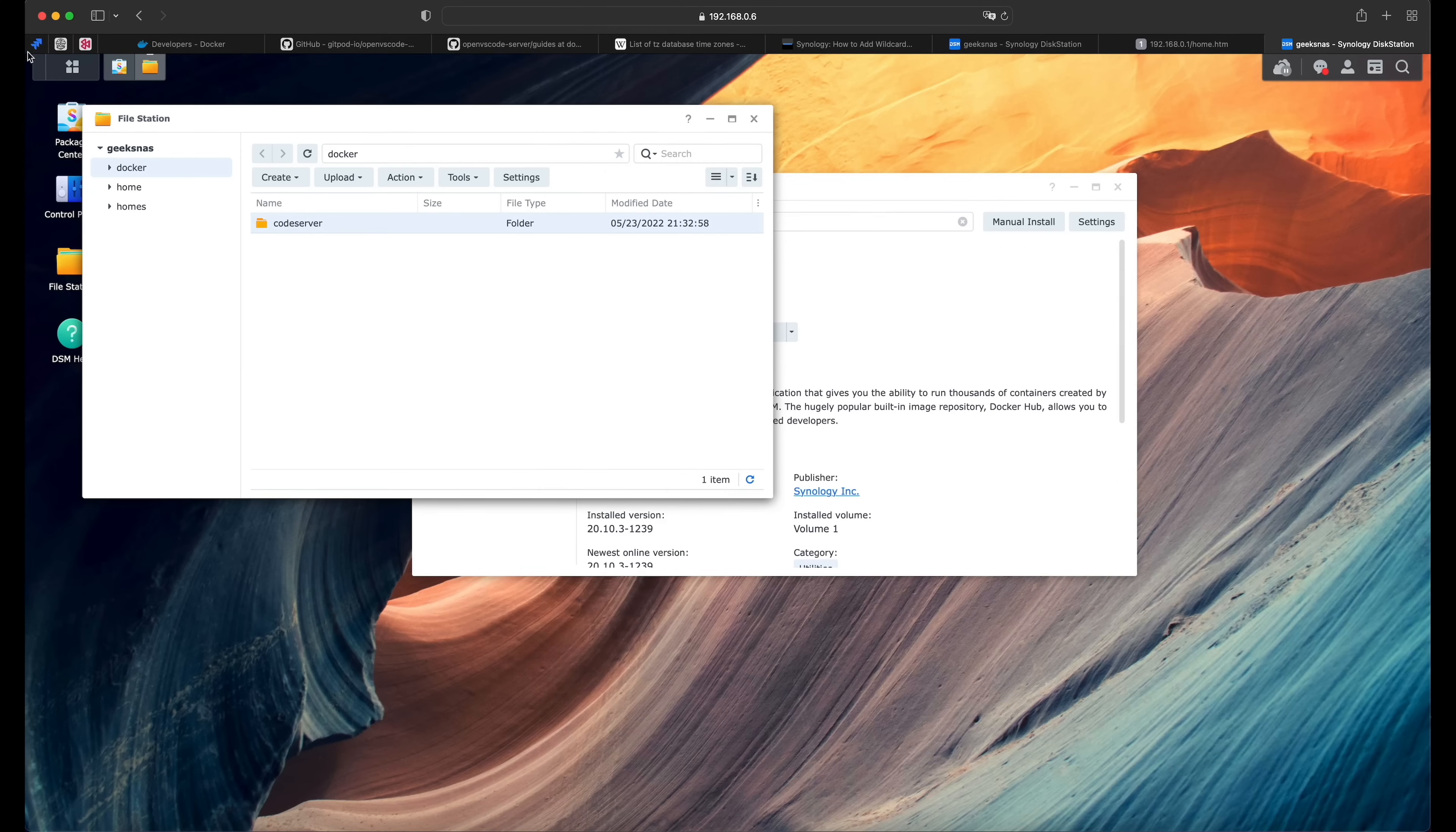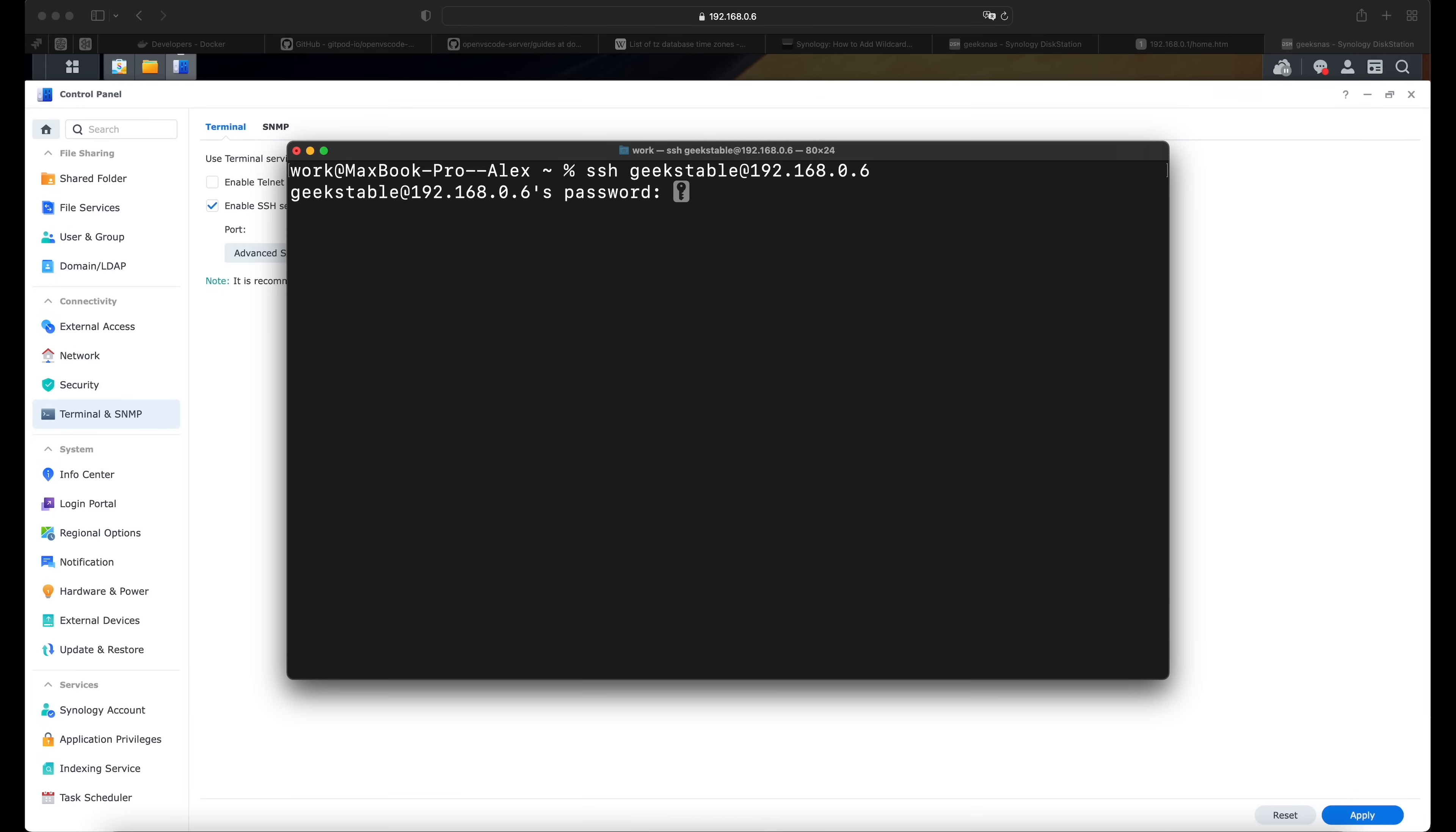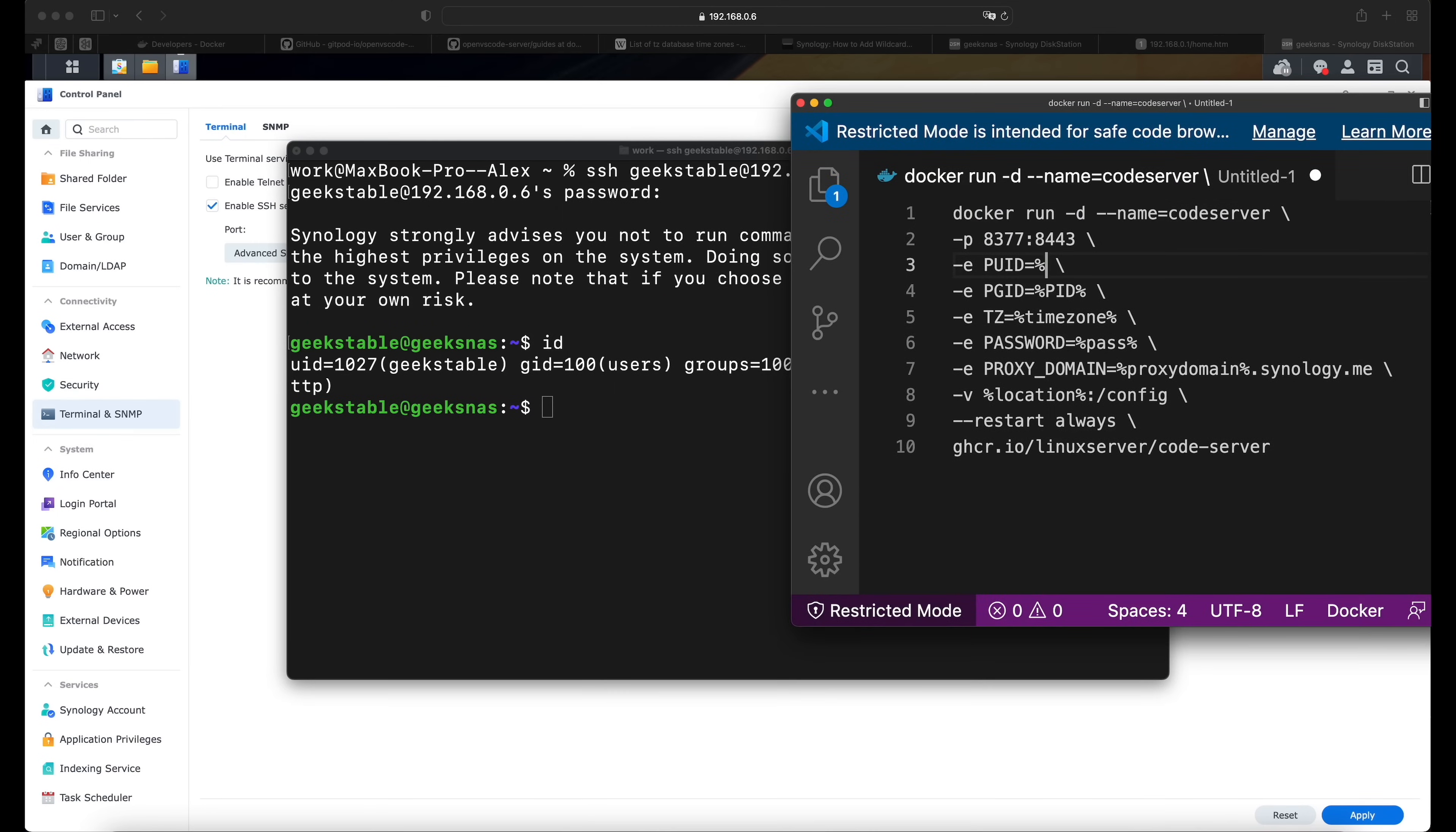So let's switch back to the Synology NAS, go to the control panel, open the terminal and SNMP. And now we shall enable the SSH service. Click apply. Let's switch to the terminal. And now we need to access our NAS through the SSH. So we use our user at and the IP address of our NAS. And now it asks us for our password. And now we are on our NAS. The first command is pretty simple. It's ID. And all we need is this UID and GID to be copied to that code. So the UID is 1027 and the GID is 100.